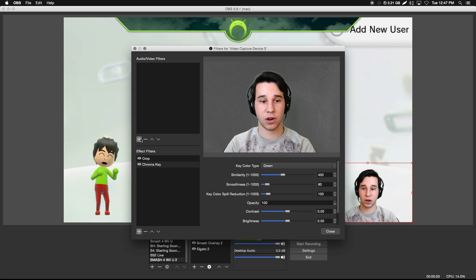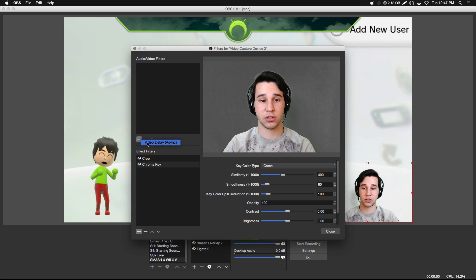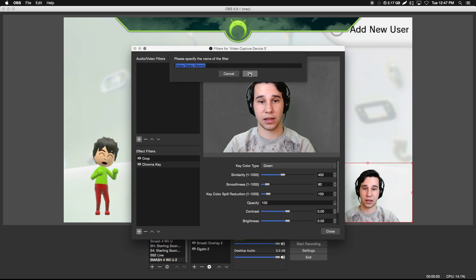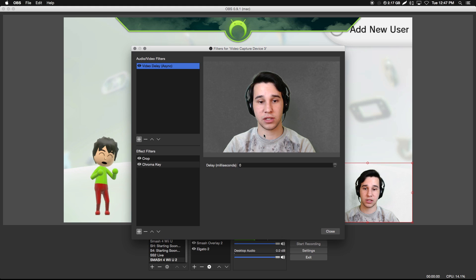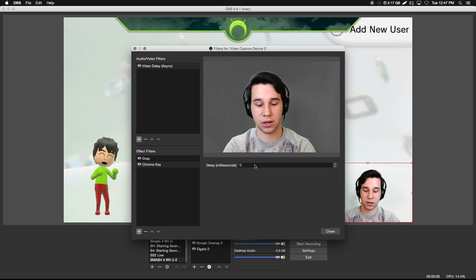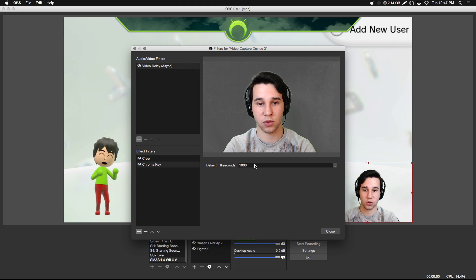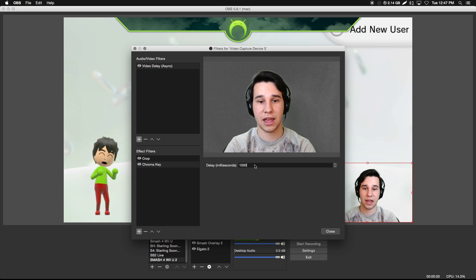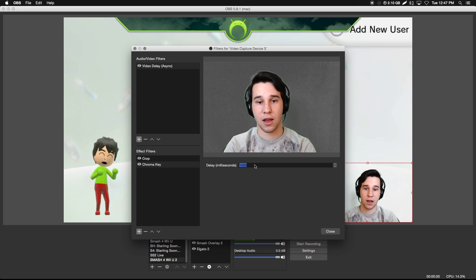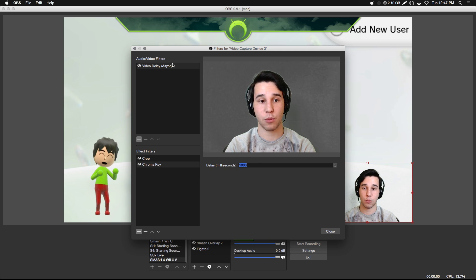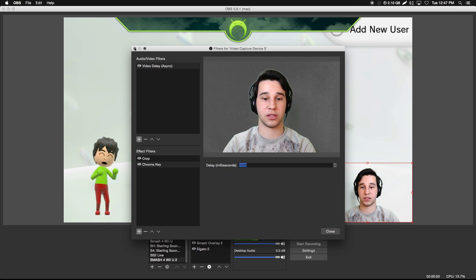The last thing I want to cover is delaying your webcam. You can do that by clicking 'Video Delay (Async).' This is measured in milliseconds — every 1000 milliseconds is one second. The Elgato is usually delayed about one second, so I'm going to set it to 1000. Now my video is delayed one second to match the Elgato.